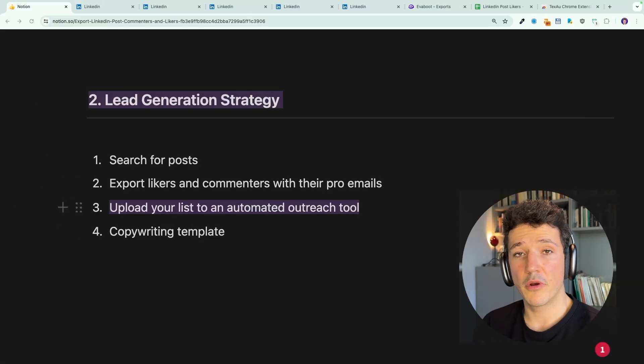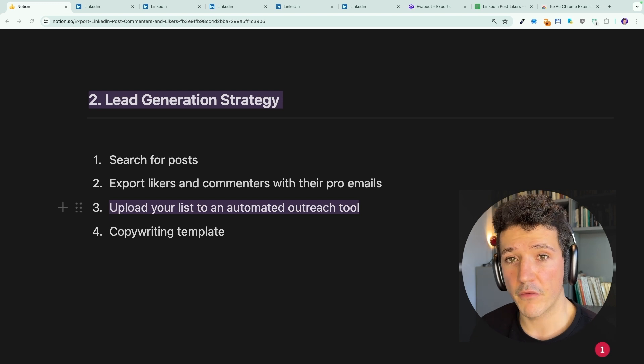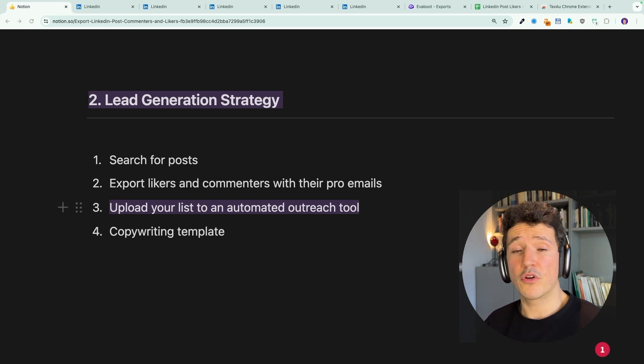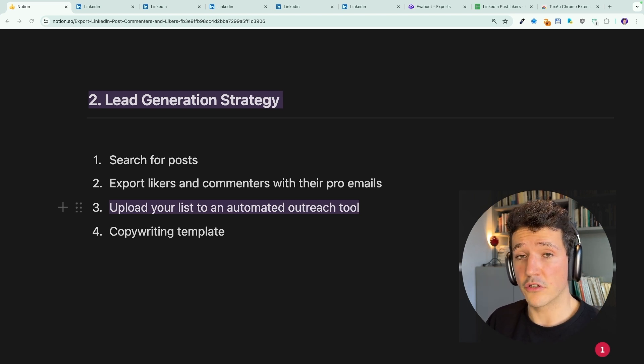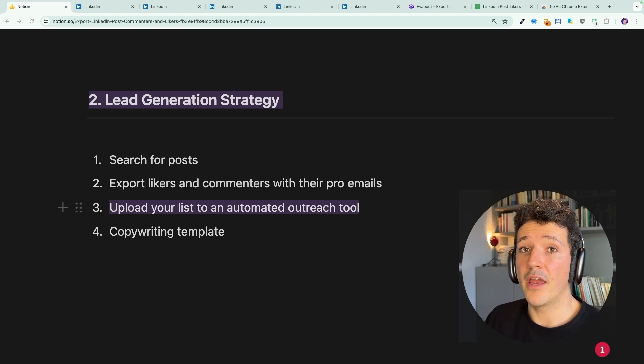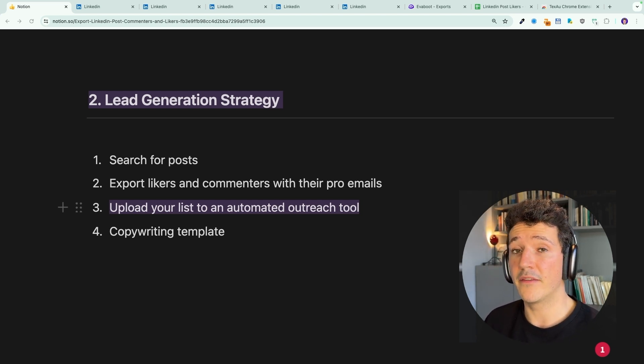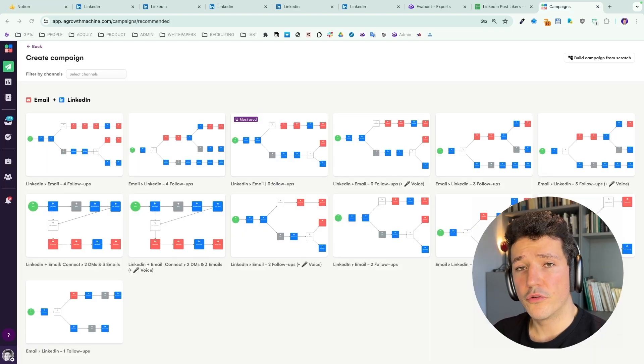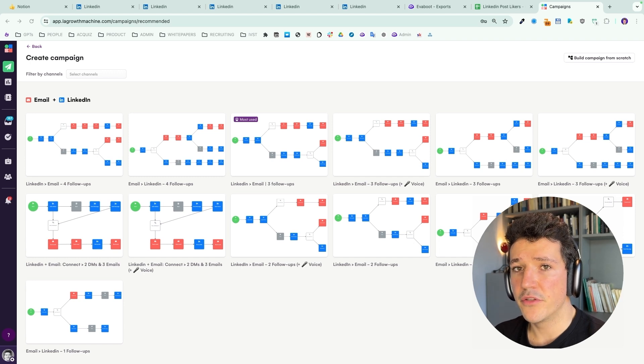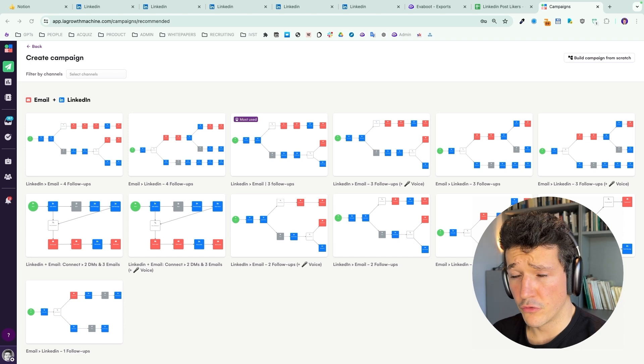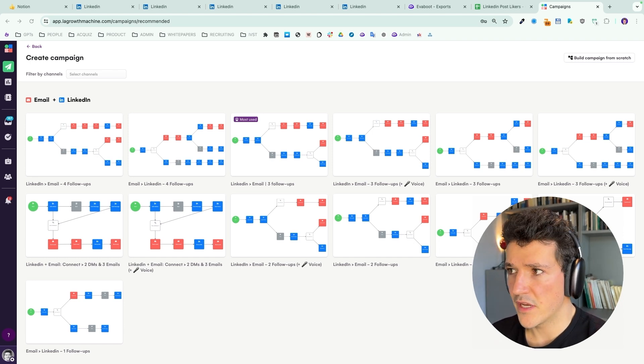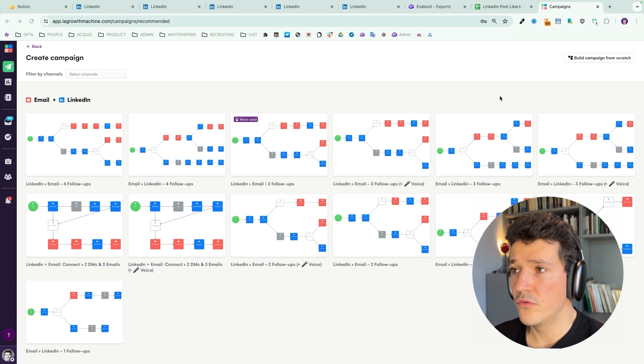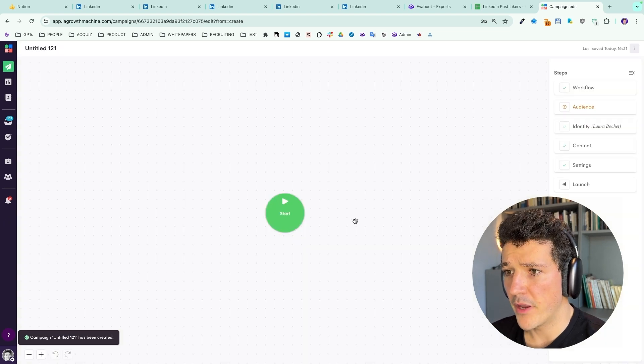All right. So we searched for relevant posts. We export the likers and commenters with their professional emails. So now you can either prospect these people manually, sending emails or LinkedIn connection requests manually. But there are also a lot of LinkedIn automation and email automation tools you can use to automate this operation. And I'm going to show you one right now. To automate my LinkedIn and email outreach, I personally like to use LGM, which is a multi-channel outreach tool. So you can use LinkedIn and email within the same tool.